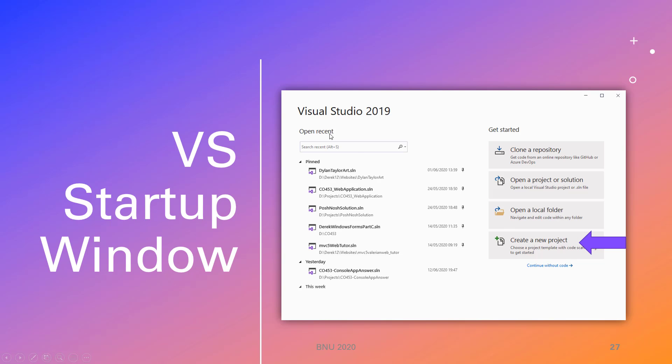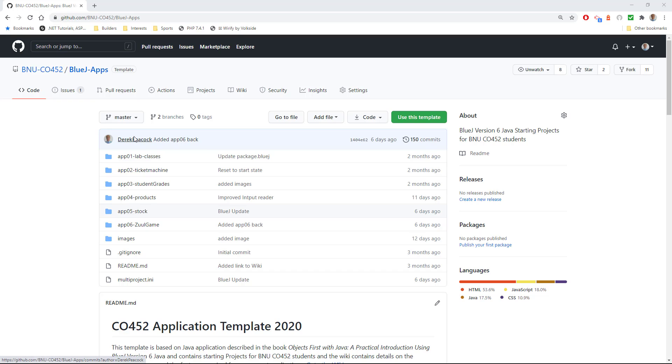So when you load Visual Studio, you'll get a window come up like this where you can create a new project, but we're going to actually do it first of all by cloning a repository. To start off with we need to be in GitHub. I'm assuming most of you have a GitHub account - if you haven't, please sign up and get one.